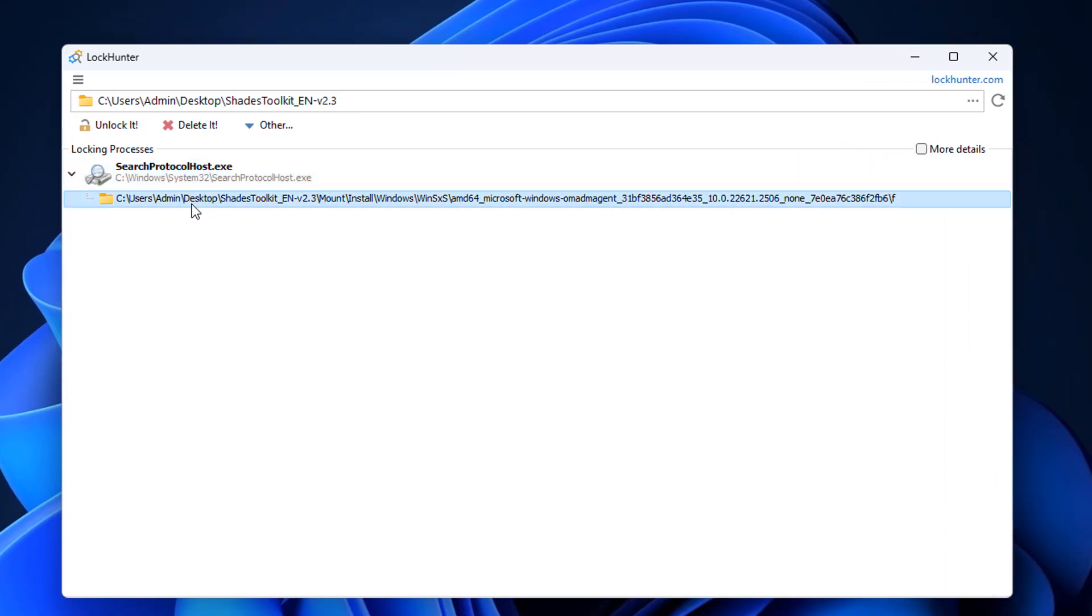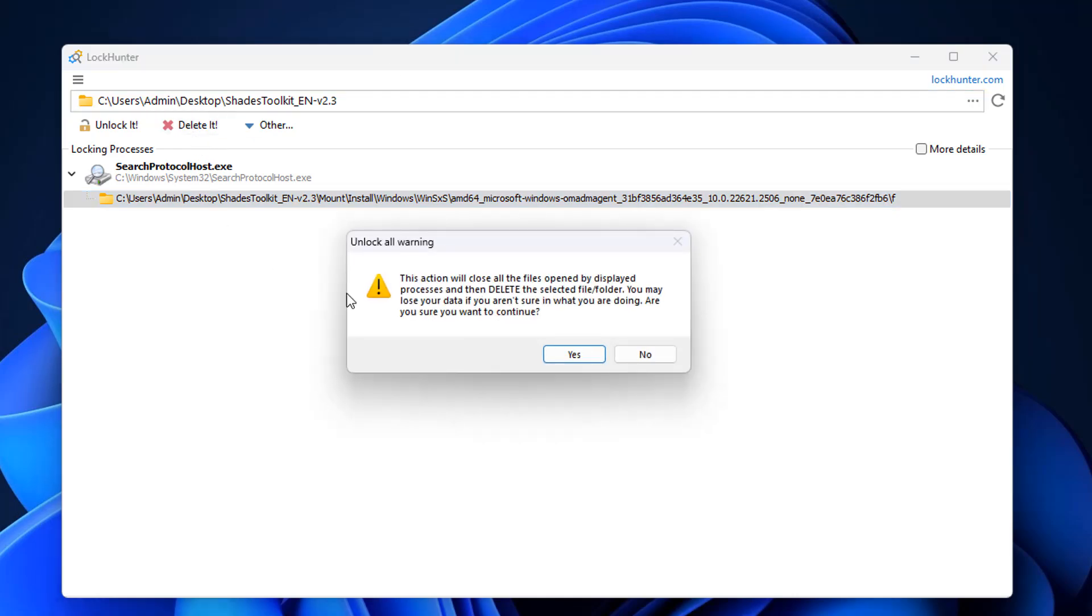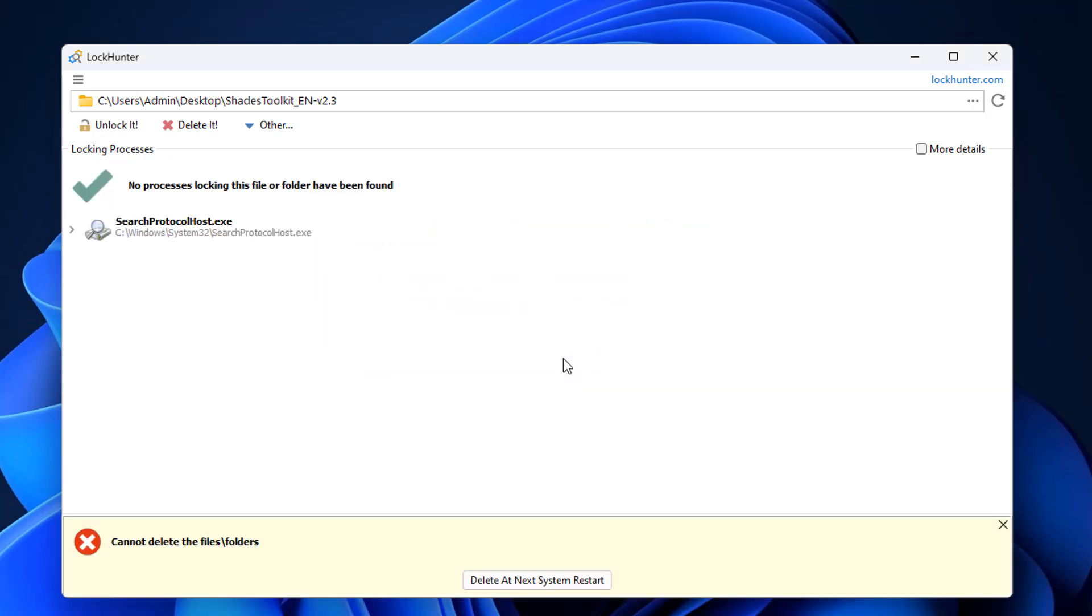So what we can do here is I can literally highlight this one and you can either click on Unlock It or you can click on Delete It. I'm going to click on Delete It because I want to delete it and it's going to close all open files on display and it will then basically delete it. It says no process locking this file or folder has been found. You can now click on Delete It if you want to.